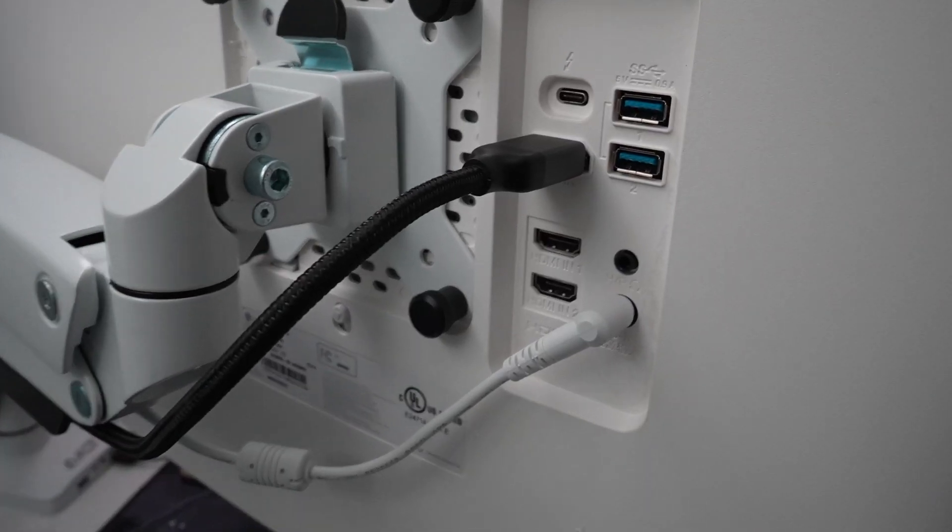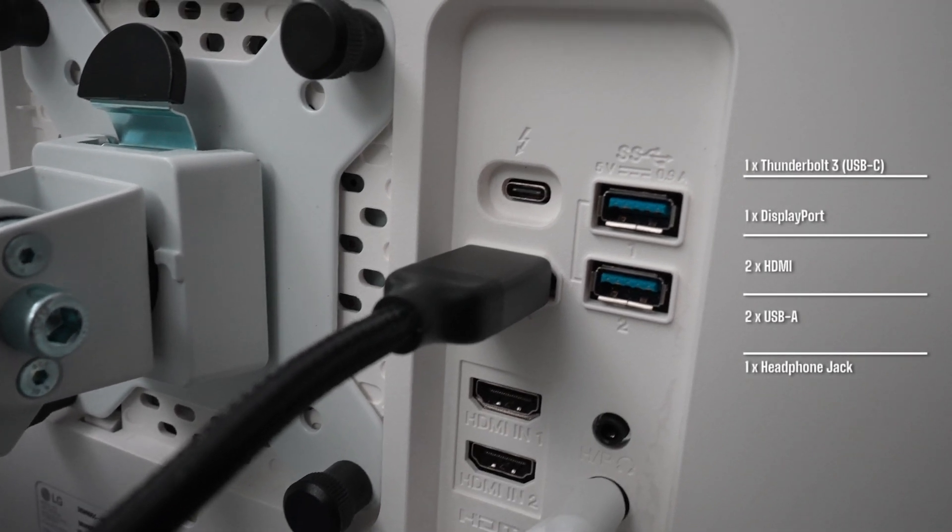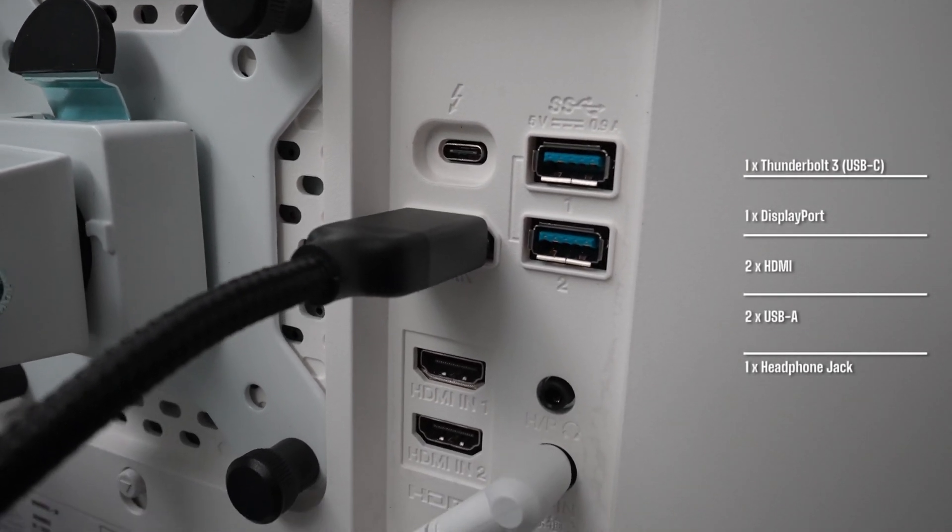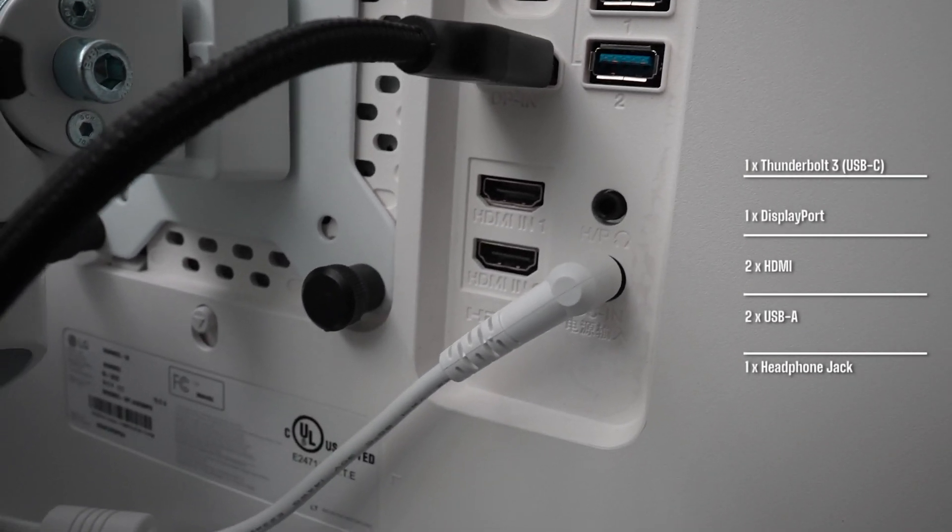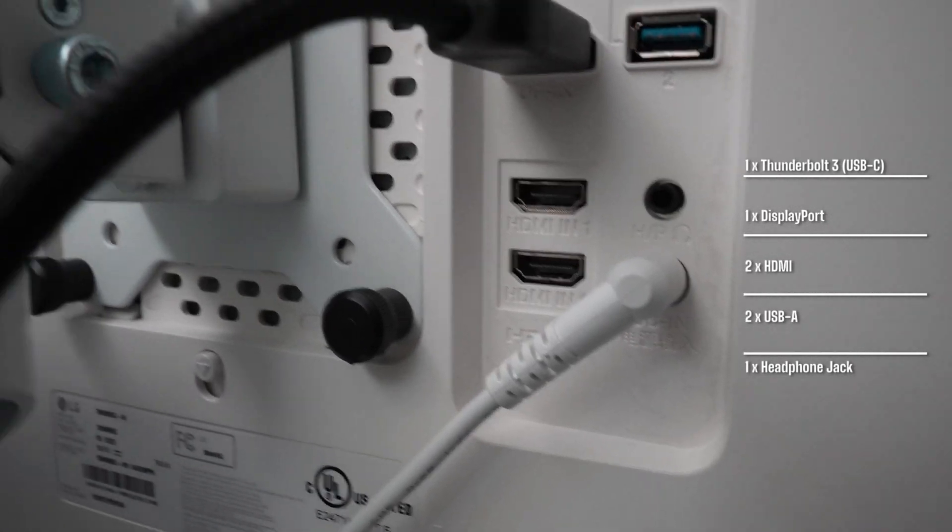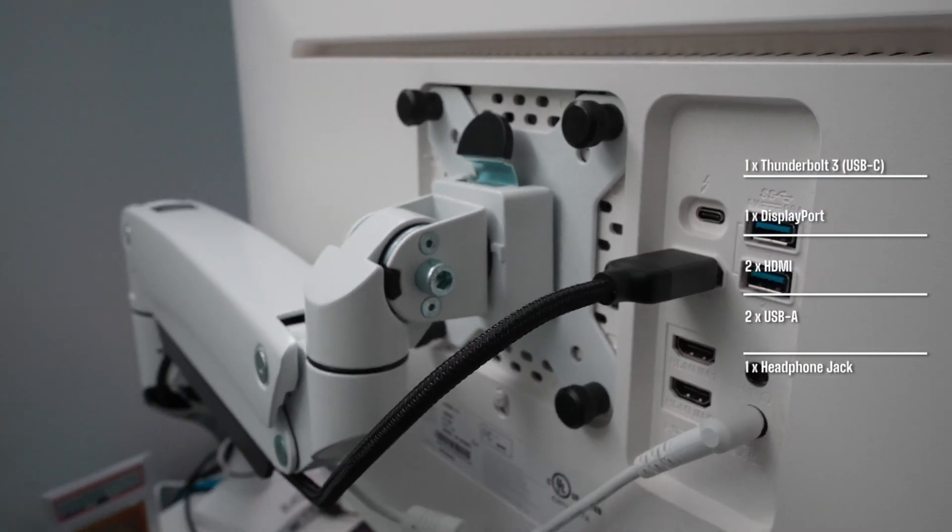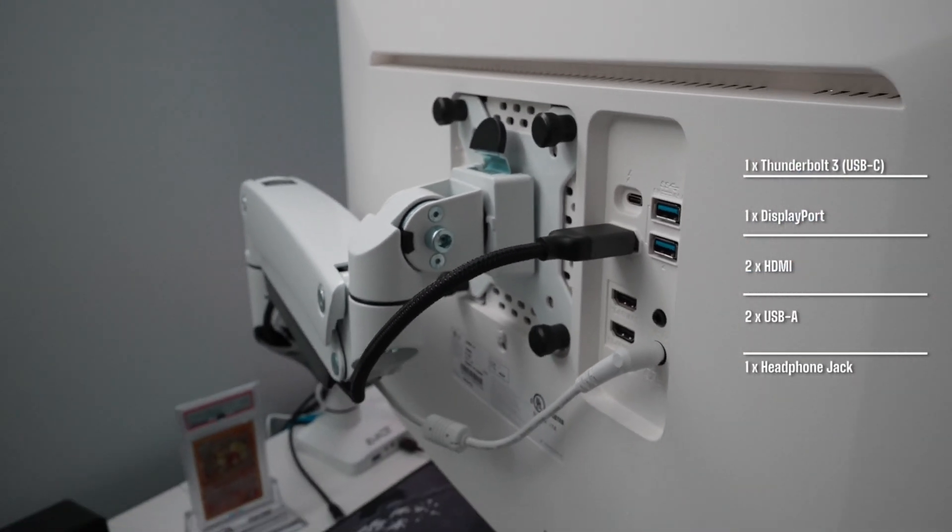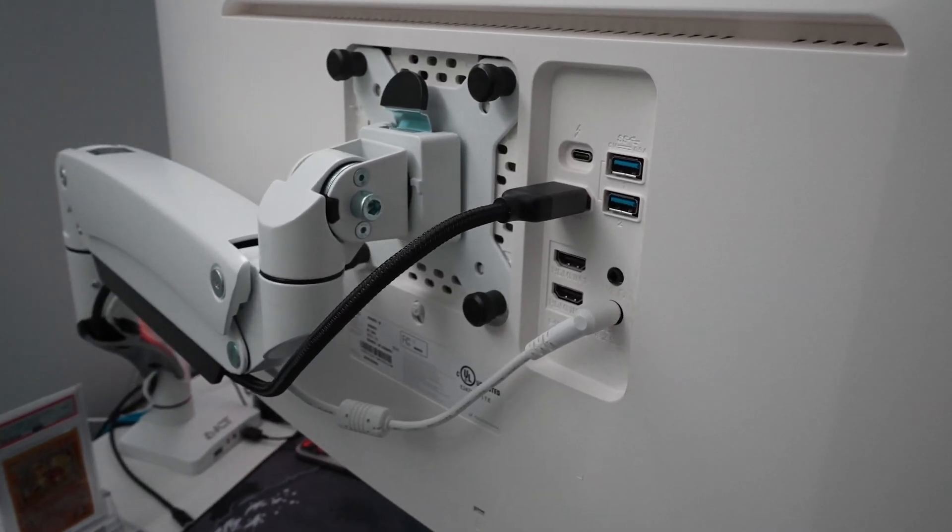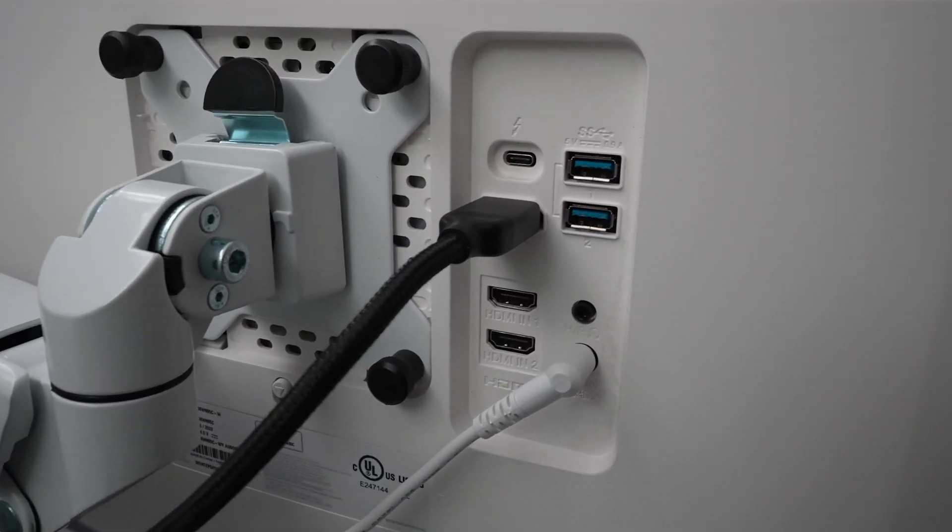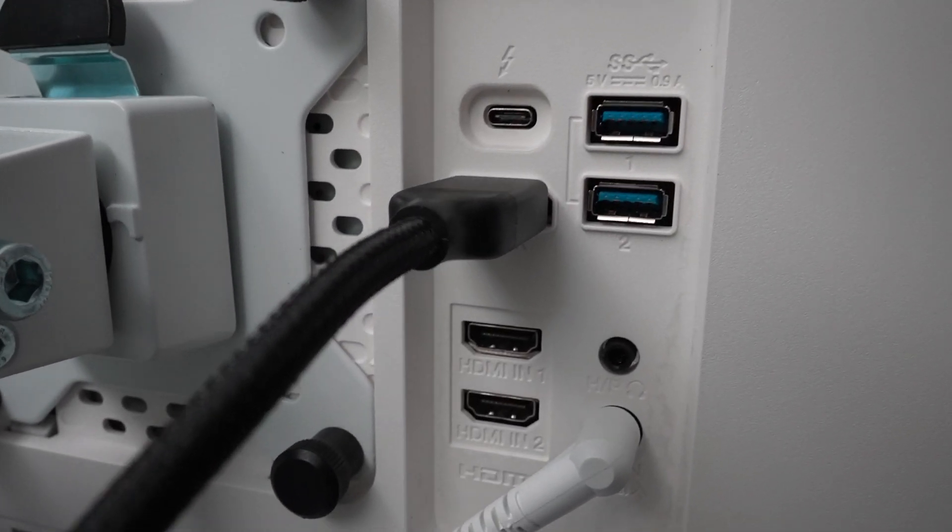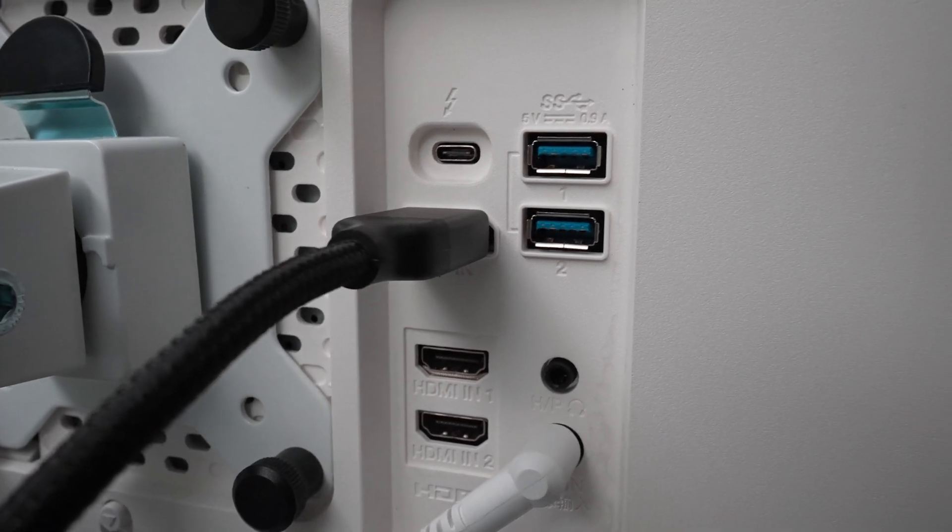Now let's talk about the input selection you get here, which I have to say is impressive. You get your standard DisplayPort, which I'm currently using, plus two HDMI ports, two USB-A ports, and the star of this monitor, the USB-C ports that triple up for video, audio, and power delivery up to 94 watts. Oh, and let's not forget that headphone jack on the back as well.